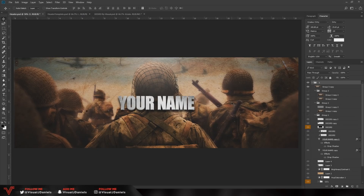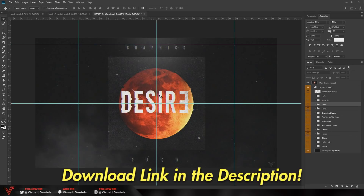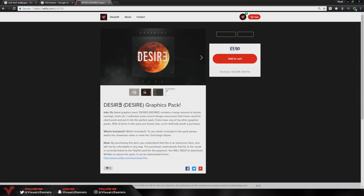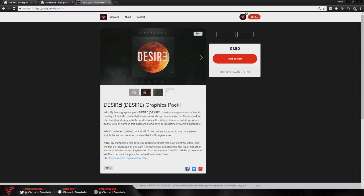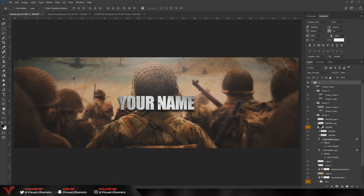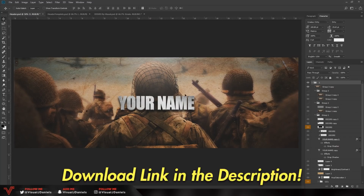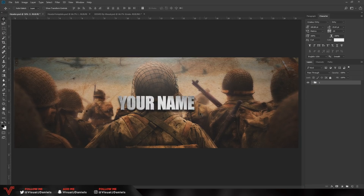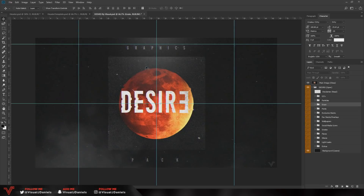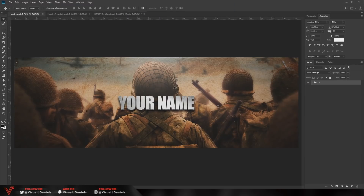Before I start the tutorial I'd like to say there are two things I recommend you have. The first one is my Desire Graphics Pack — I'll leave a link in the description. Unfortunately it is £1.50, but in this pack you have a load of different folders you can use for design. The second thing you'll need is the Call of Duty Impact font, which is completely free — link in the description. These are not a necessity, but they are recommended if you want to make it extra sick.